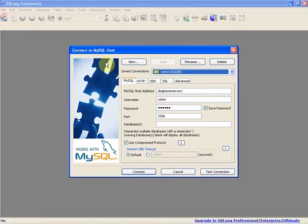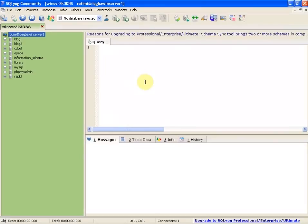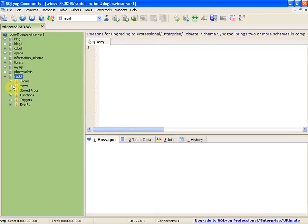First, I connect to an existing database. I like the layout of the interface with the tabs. It's a very good use of tabs.